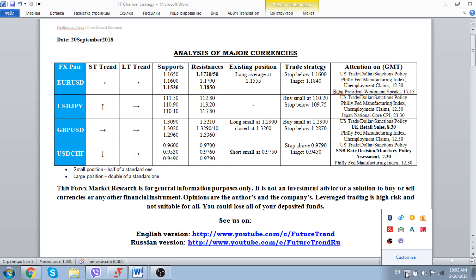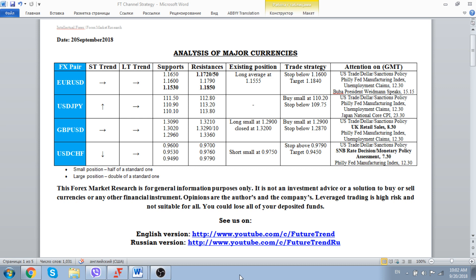Hello to everybody. Future Trend Channel is glad to welcome all of our viewers. For the date of September 20, 2018, we start our everyday analysis of how to trade major currencies in the world financial markets.